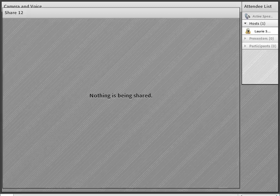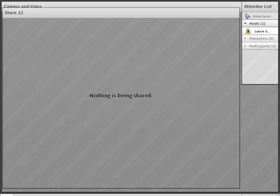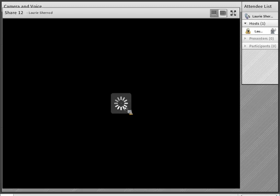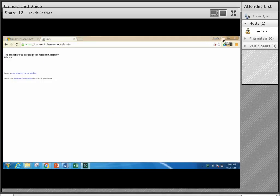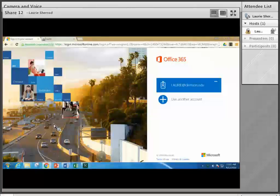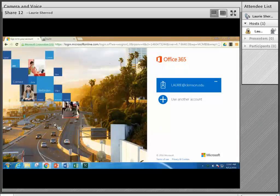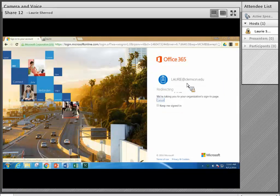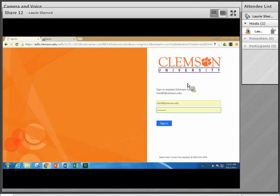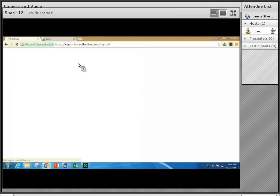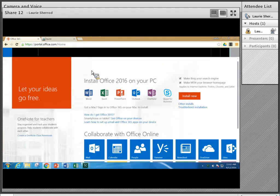I'm Laurie Sherrod and today we're going to be talking about Microsoft OneDrive. I'd like to do something a little different than usual — share my screen and go directly into Microsoft OneDrive and share my PowerPoint from there instead of using PowerPoint or Connect. Here I am getting ready to log in. I've gone to portal.office.com and it found my account and I'm going to log in using my Clemson credentials, my username at Clemson.edu.